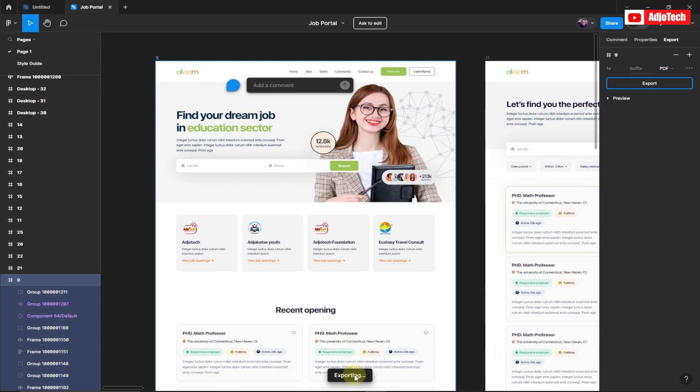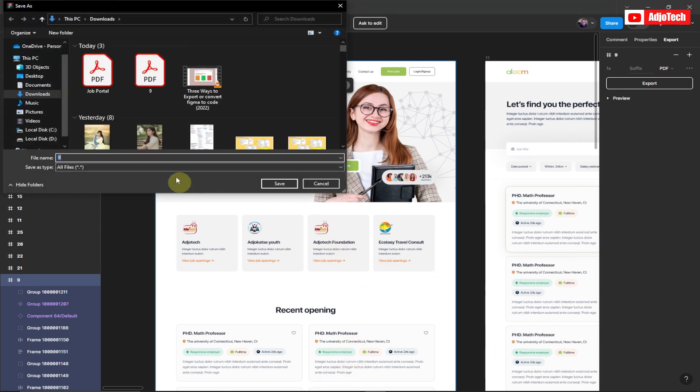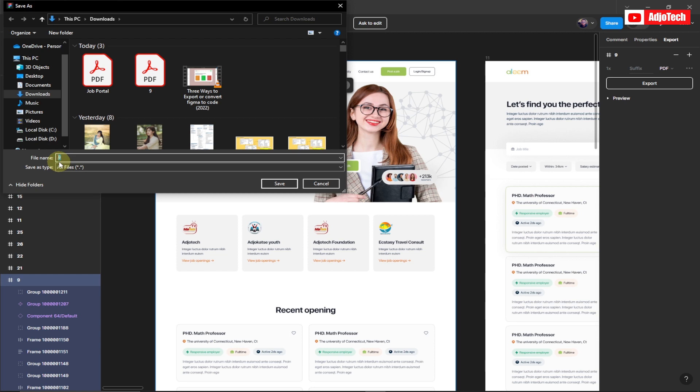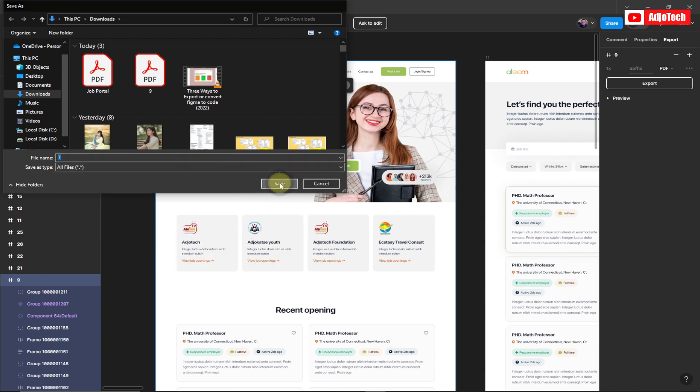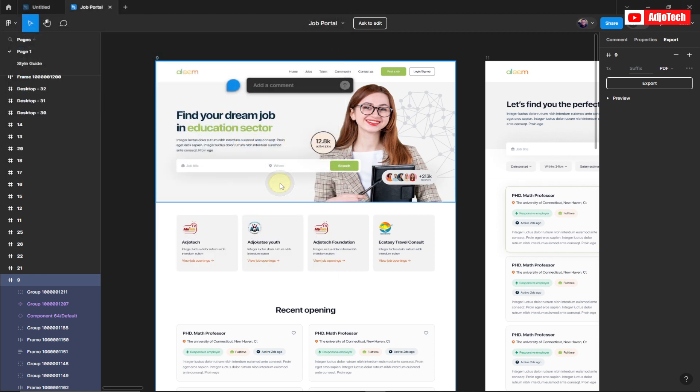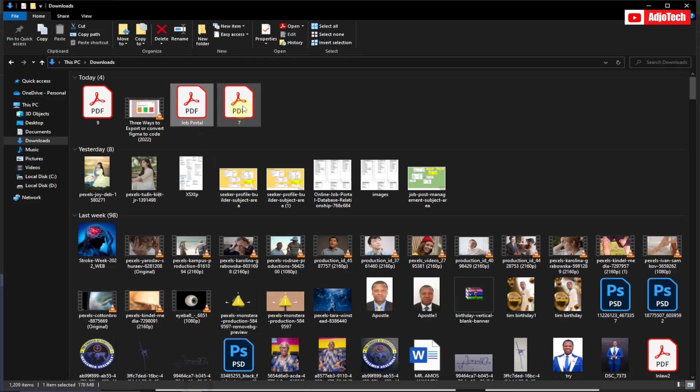You can see down here it's going to show Export. We just have to wait. Okay, so it's going to allow you to save this. You just have to give a name. I already have one saved as Nine, so I'm just going to save this one as Seven and then save this.